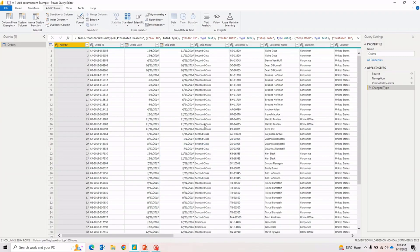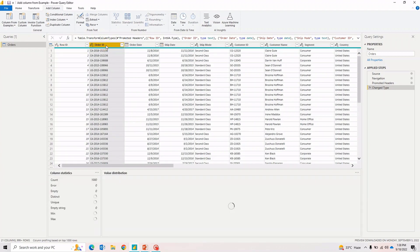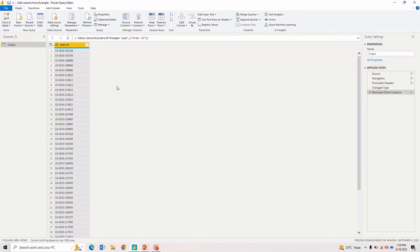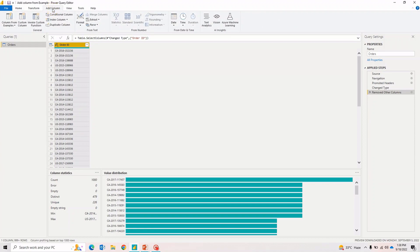All right, so now we are in the Power Query Editor and I have already connected to an Excel file that contains some order details — just a couple of orders. Let's go straight to adding columns. To make it easier, let me get rid of all columns except the one I need — I'll just remove all other columns so we can focus on what we're doing.